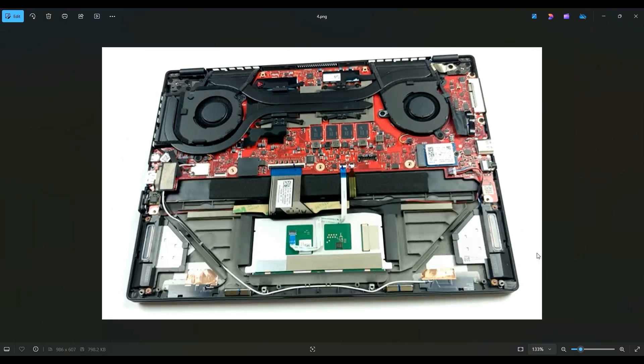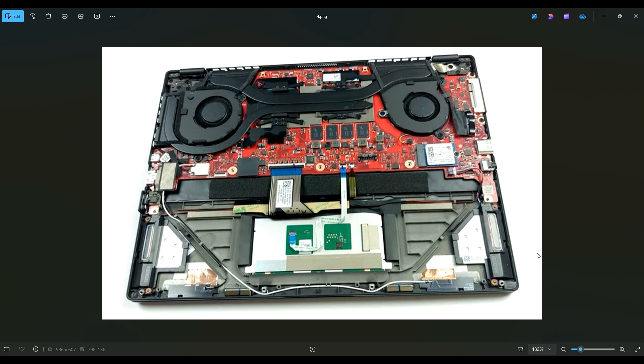So now that the battery has been removed, or at least unplugged, it's safer to proceed deeper into the computer. Your solid state drive is right here to the right hand side of my screen.